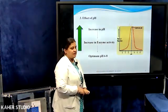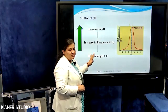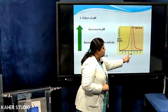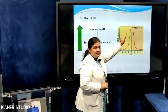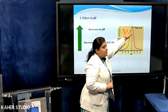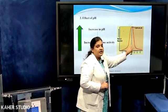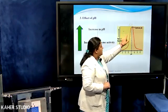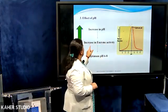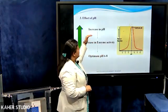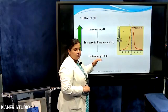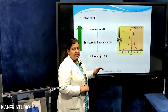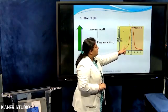Next is the effect of pH. Effect of pH is also similar to that of temperature — increasing the pH increases enzyme activity, but this is also up to a pH of 6 to 7. Beyond pH 8, the enzyme activity starts decreasing. The pH at which enzyme activity is maximum is called the optimum pH. This is up to pH 6 to 8; beyond that, enzyme activity starts declining. This also gives a bell-shaped curve.